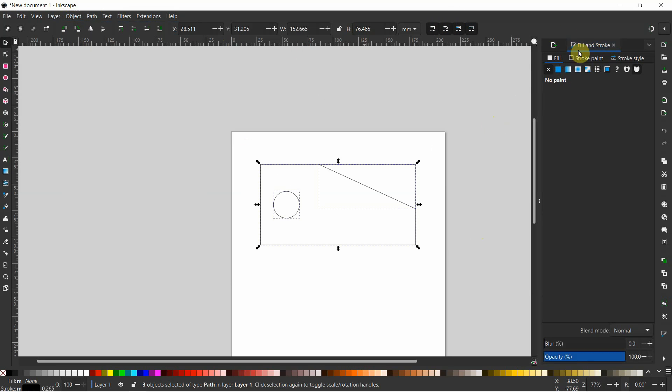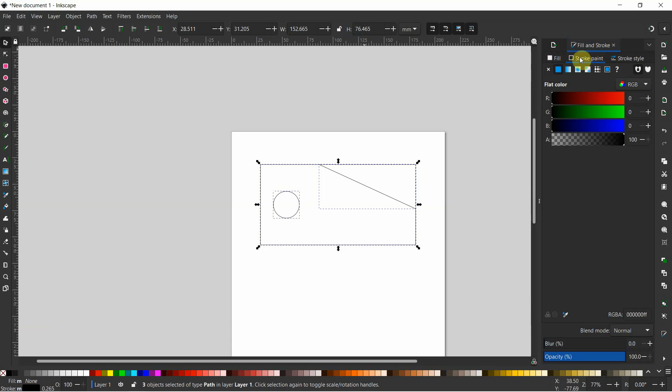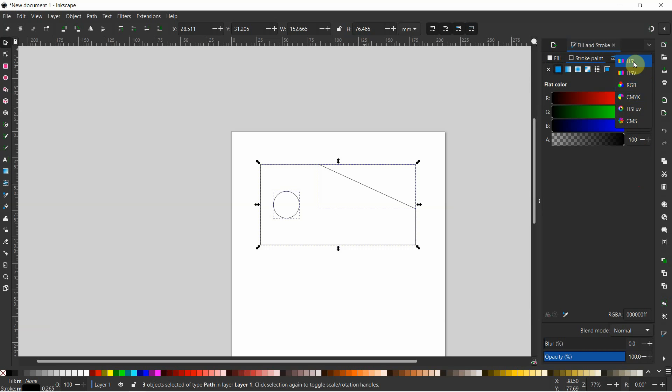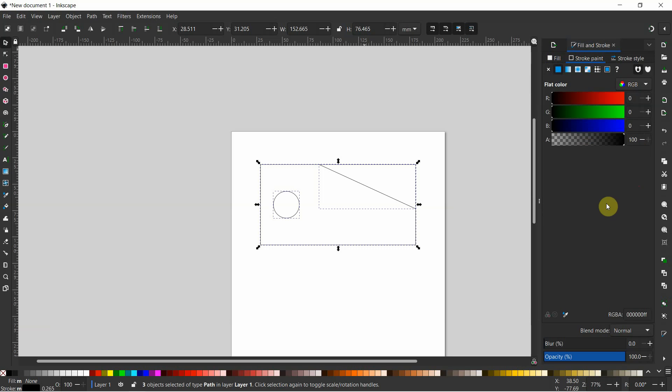And basically that gets us to this dialog here on the right. Yours will come up probably on Fill. Click over to Stroke. And then what you're going to do is you're going to switch this from... There are lots of different options here. So you're going to change it to RGB. Now our goal here is to make these lines either all the way red or all the way blue. And to make them very thin.